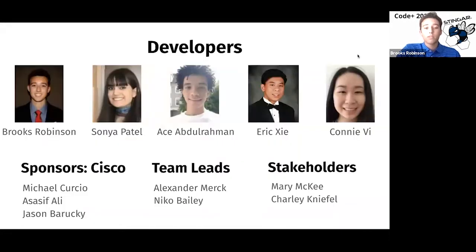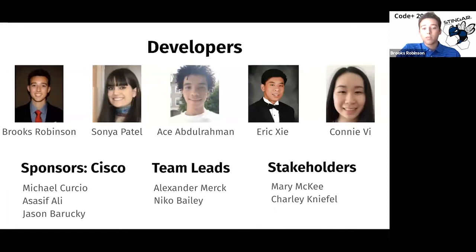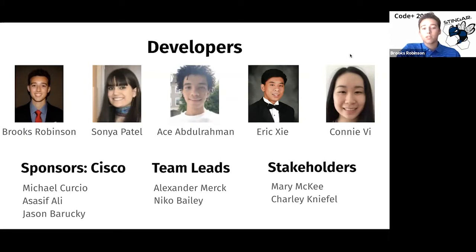We have a team of five Duke students led by two members of Duke OIT, Alex Merck and Nico Bailey, as well as our stakeholders from Duke OIT. Our team consists of myself, Sonia, Ace, Eric, and Connie. Our project was also sponsored by Cisco, so a big thank you to the folks at Cisco for their support and interest in our project. Next, Sonia will talk about our problem statement.